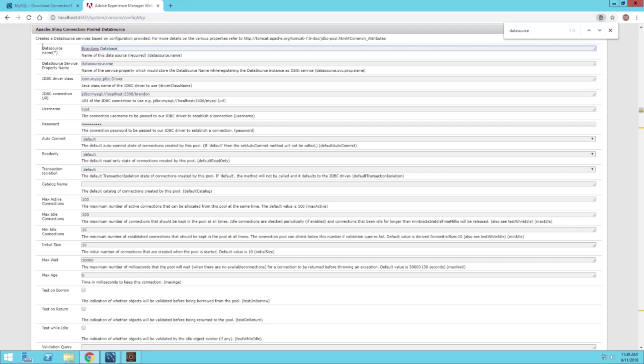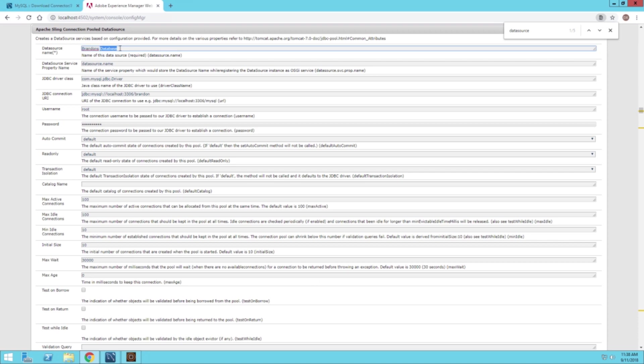The data source name, this is what you see later on in AEM when we try to integrate the data source with our, or when we try to make a data model. We will be using something called Brandon's Database. The data source.name, I just left that as is.